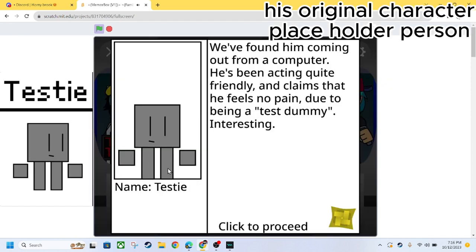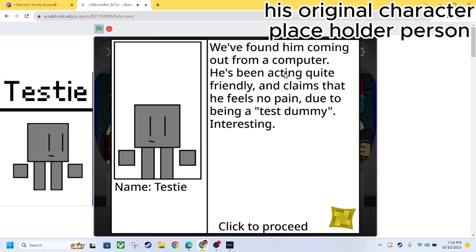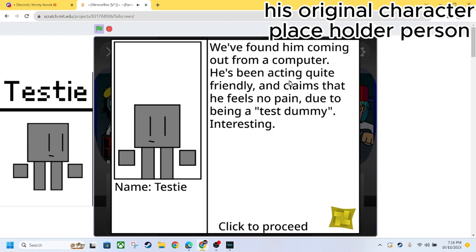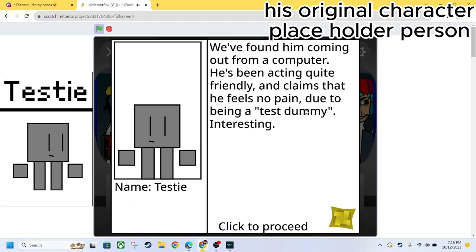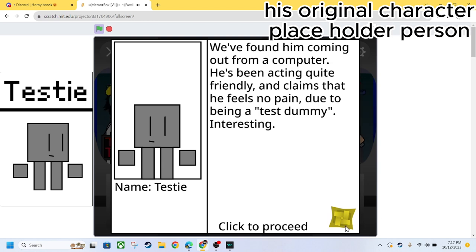Alright, now let's look at this. We have Testy. We found him coming out of a computer. He's been acting quite friendly and claims that he feels no pain due to being a test dummy. Interesting.